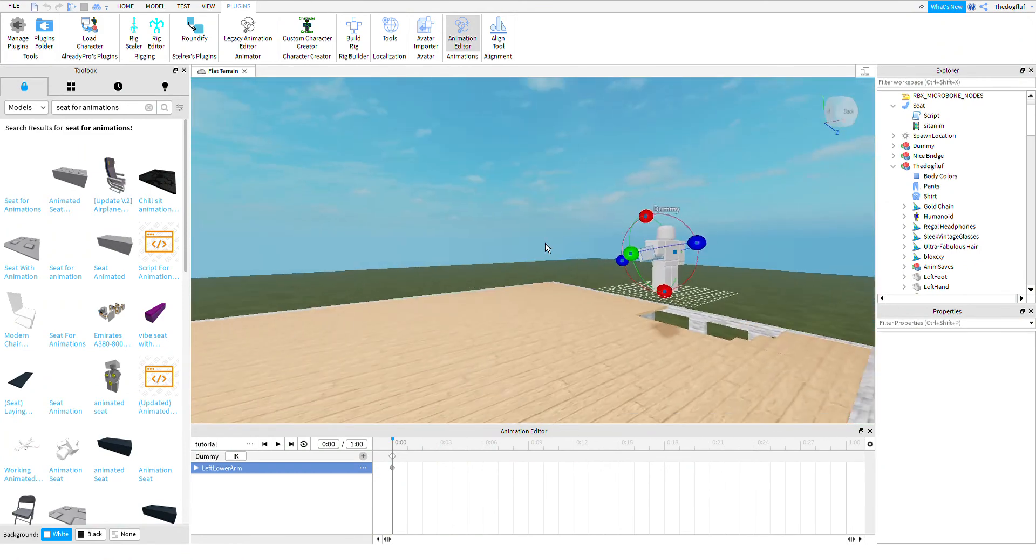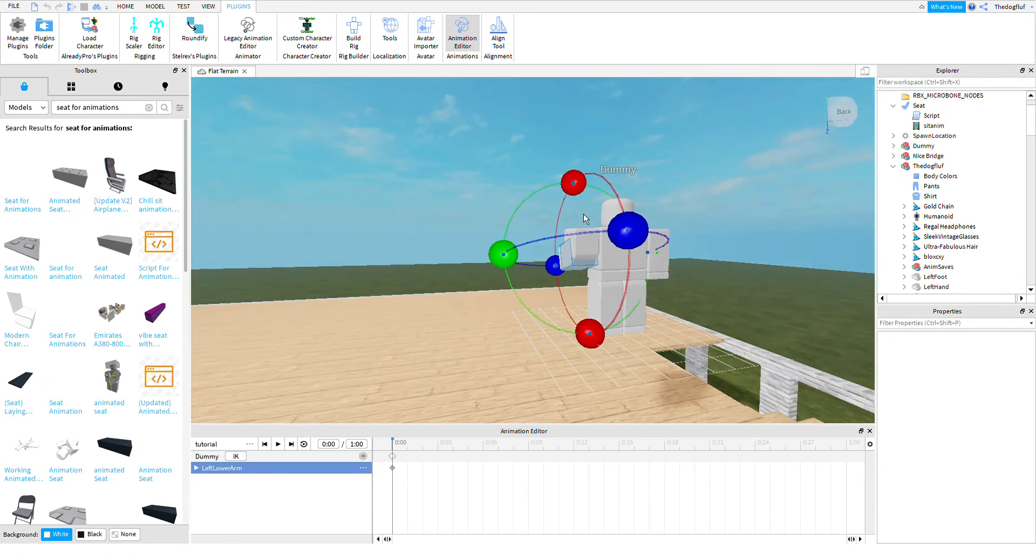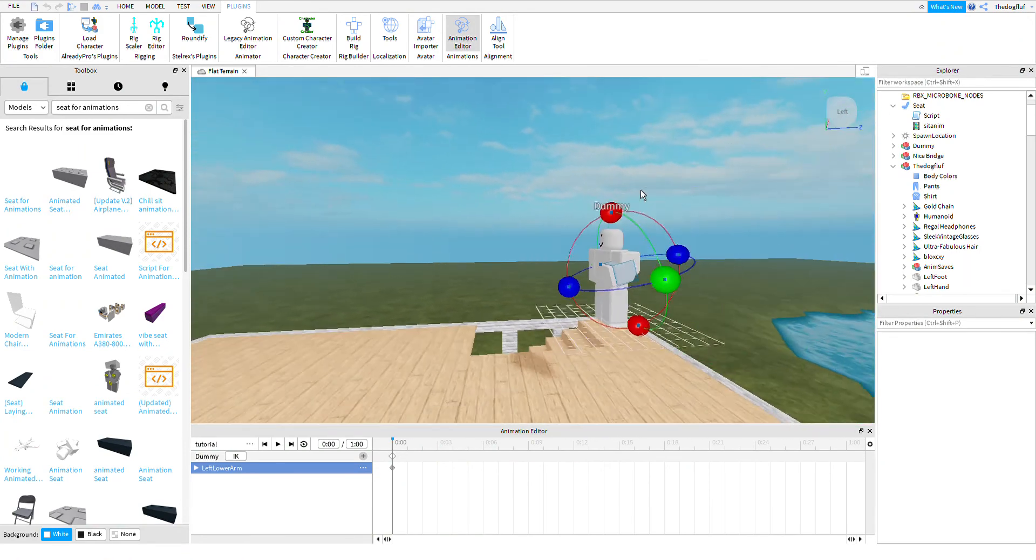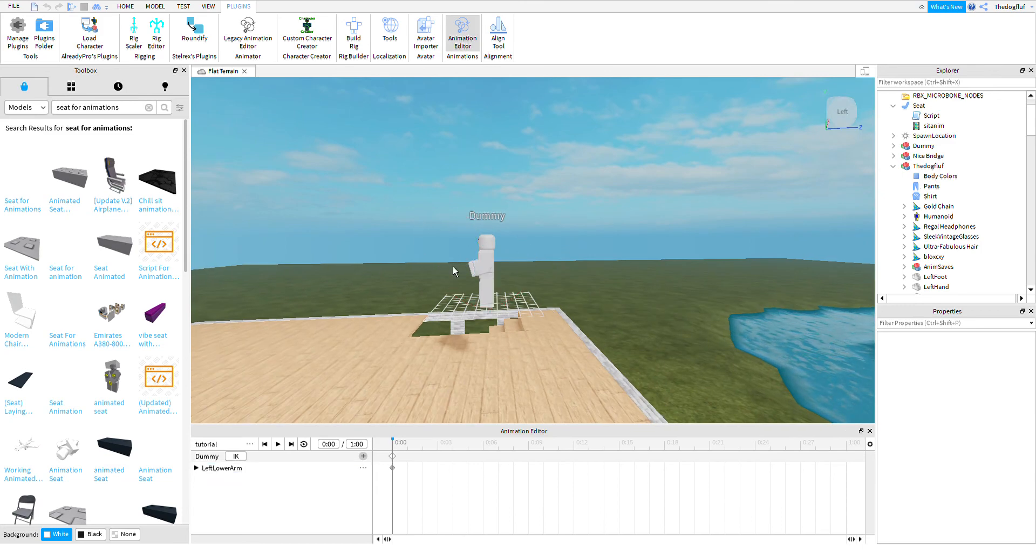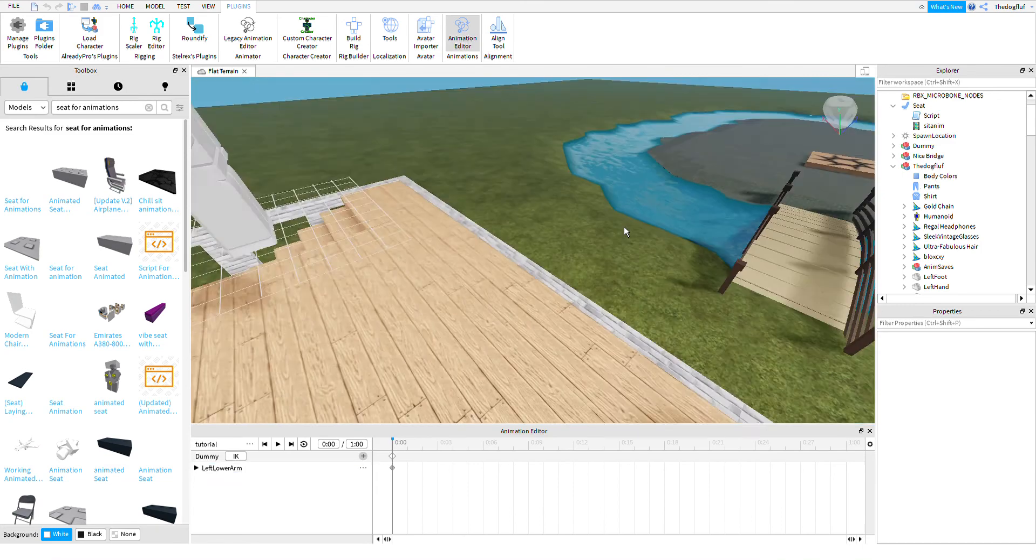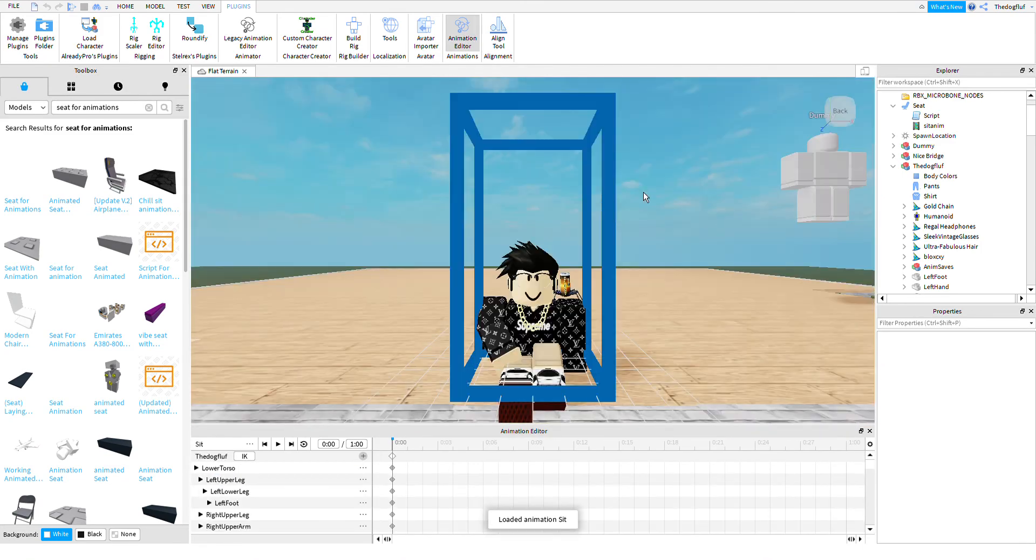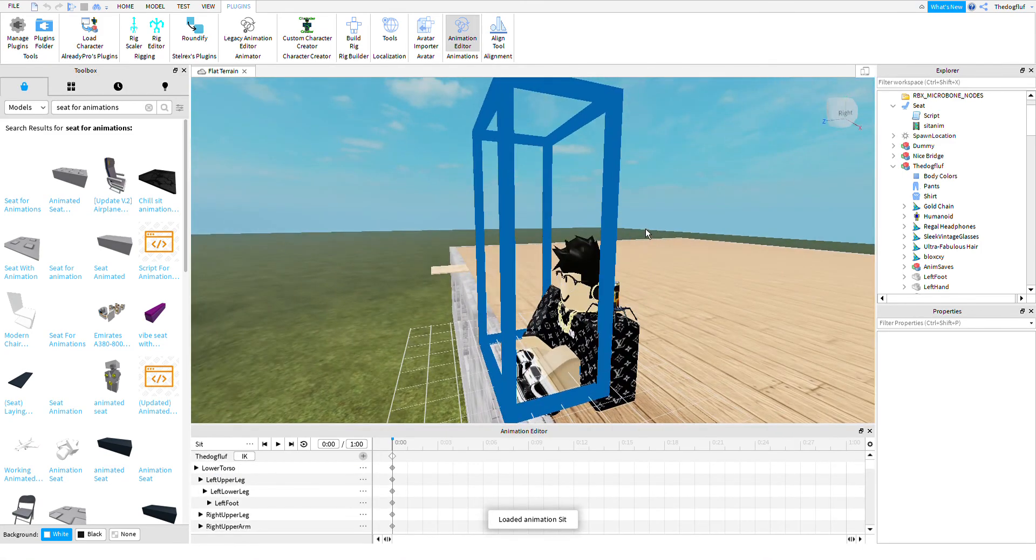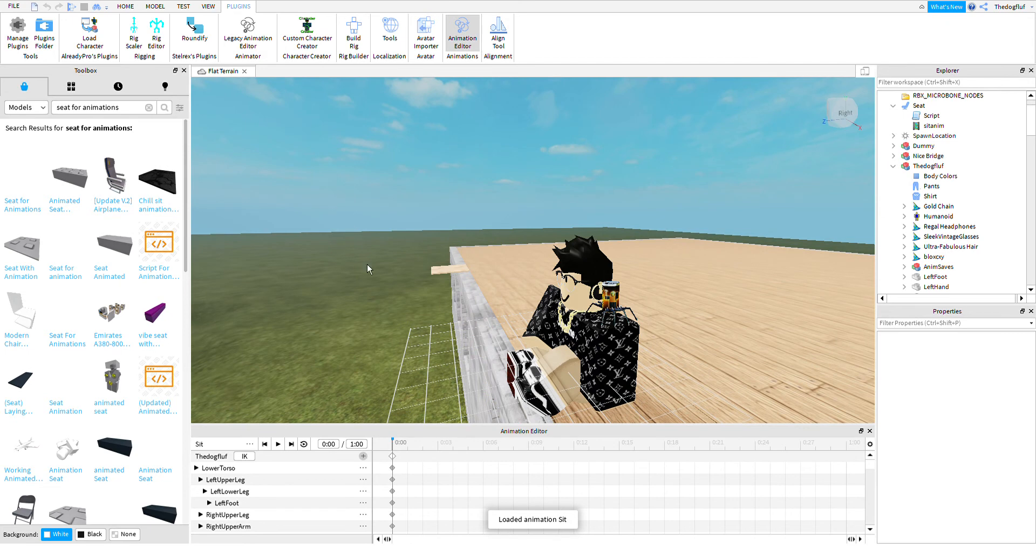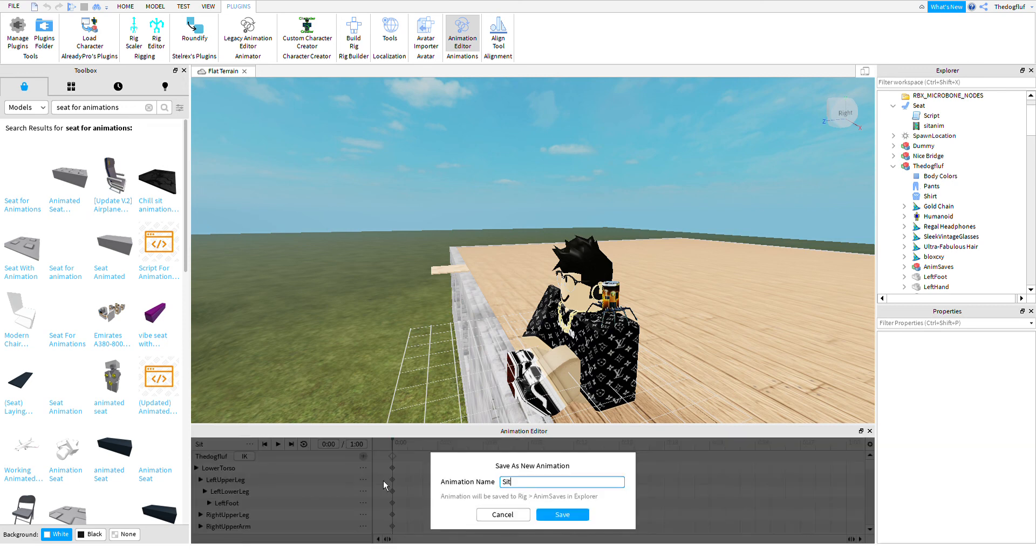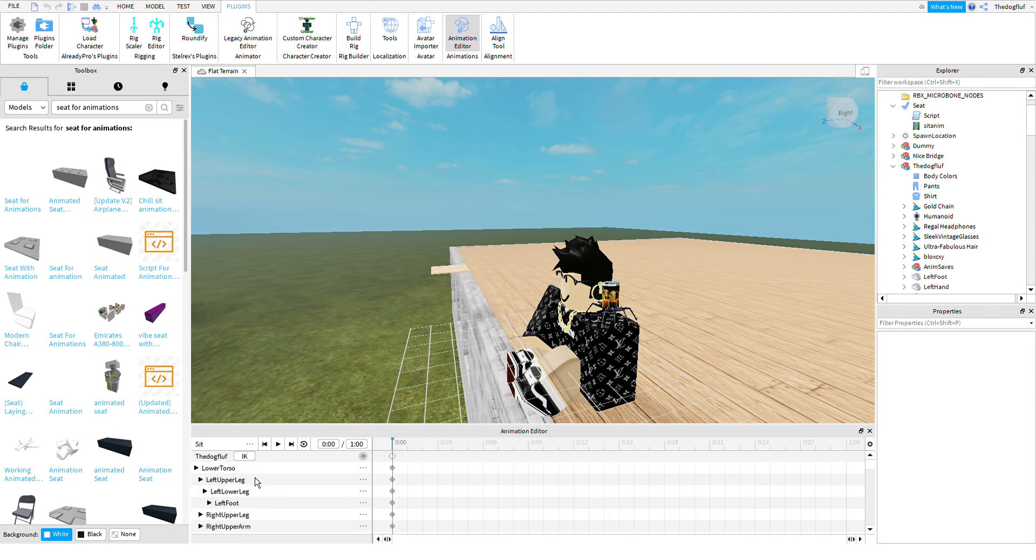And once you're done with that animation, what you're going to do, so I'm going to get out of that and select that part. Then what you're going to do is you're going to go see, it says the name of your animation right there in the corner. So what you're going to do, first you're going to do save as, then click new, and then do like whatever name you want, and then press save, but I already have a save, so I'm not going to do that.